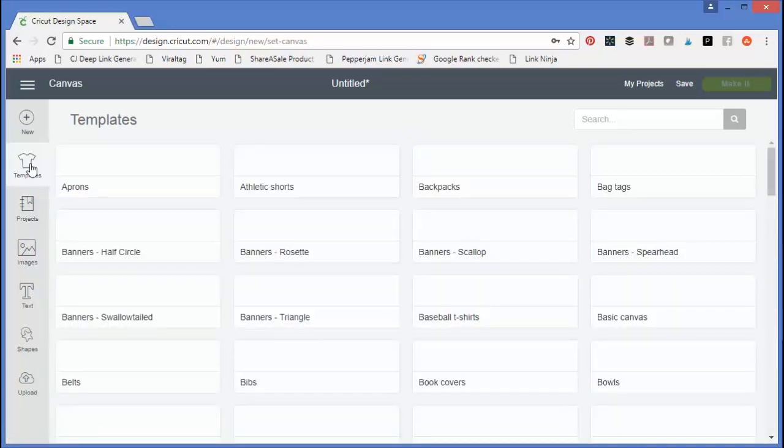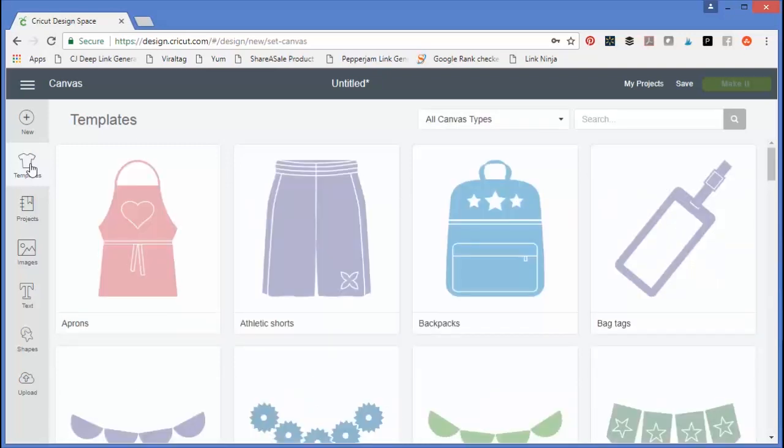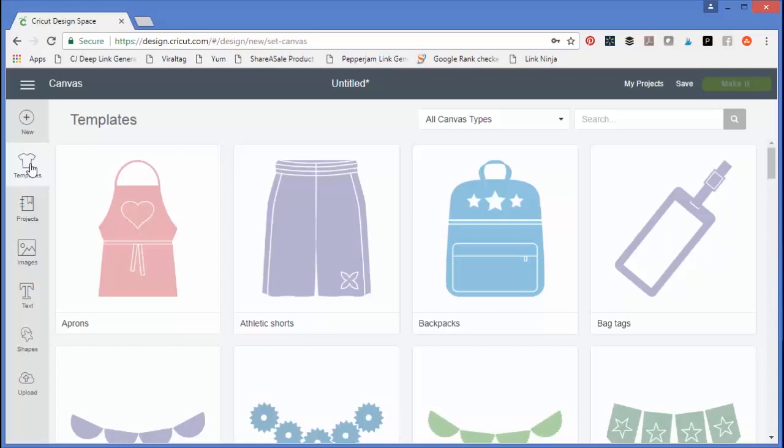Templates help you size your project when working in Cricut Design Space. You can choose one of the templates that matches the project you're working on and get the size approximately correct.